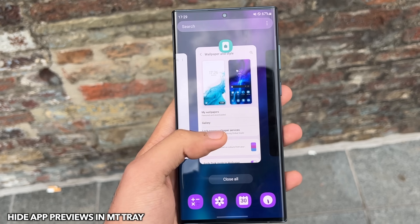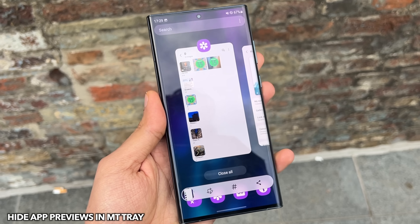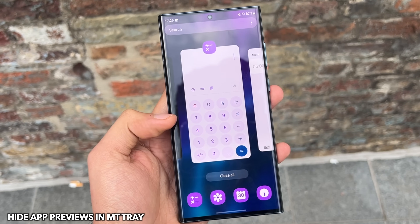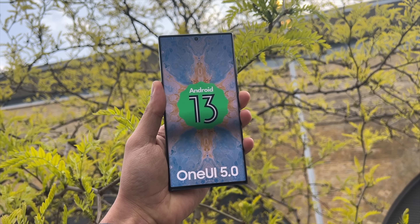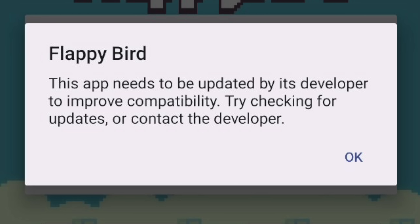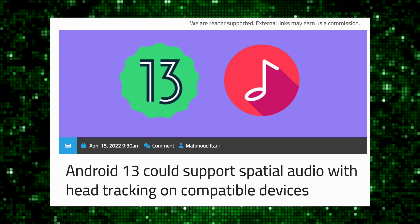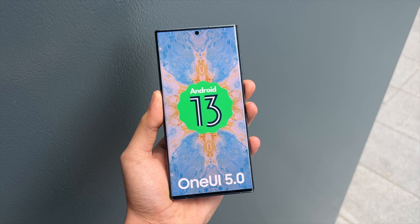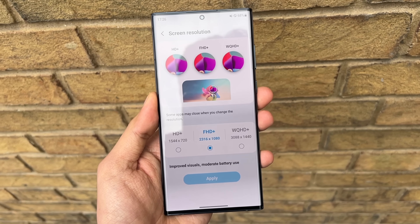Android 13 gives developers the ability to hide app previews in the multitasking tray, meaning you can't take a screenshot from there — which adds another layer of privacy. Samsung could implement this for their sensitive applications in One UI 5.0. Interestingly, Android 13 could also warn users if they're using an outdated 32-bit app. Additionally, Android 13 brings native support for spatial audio — for those who don't know, spatial audio provides a 3D sound experience that reacts to the listener's movement.